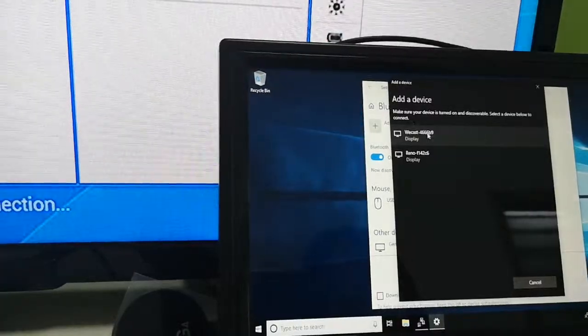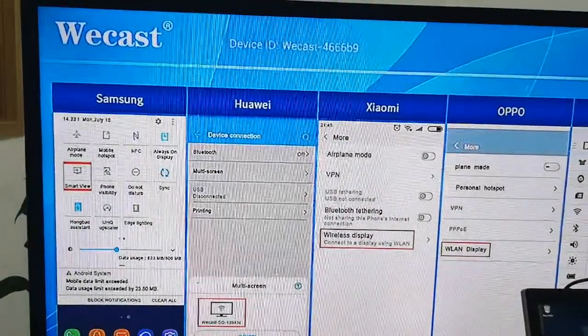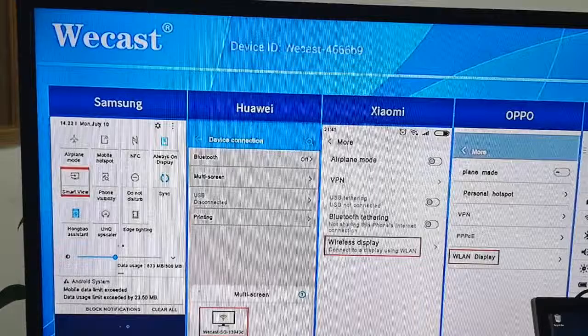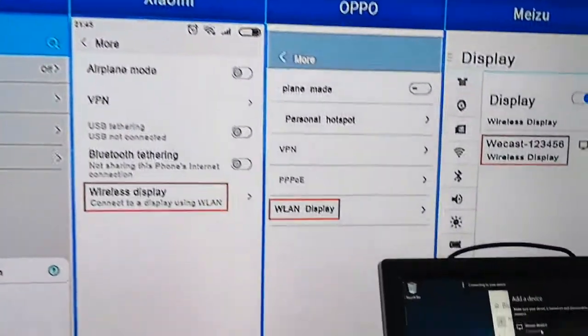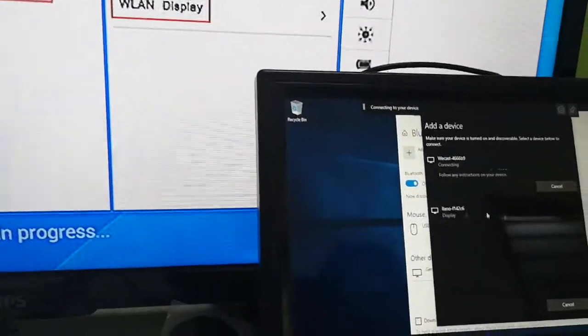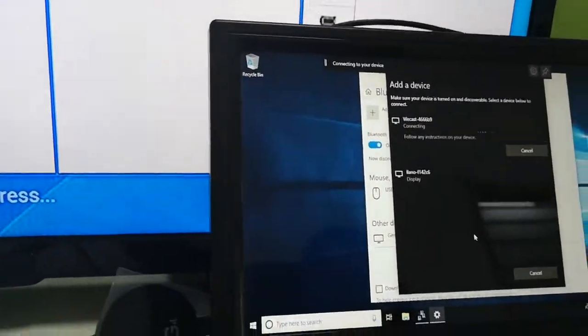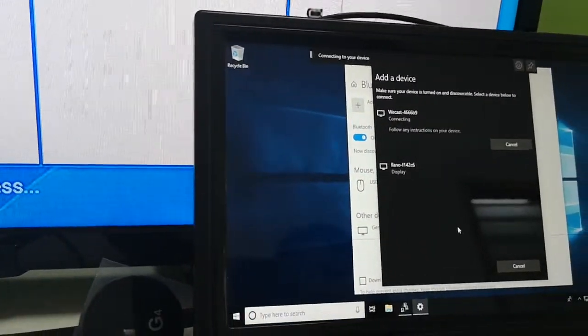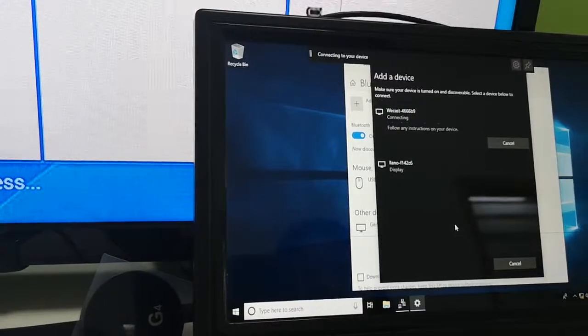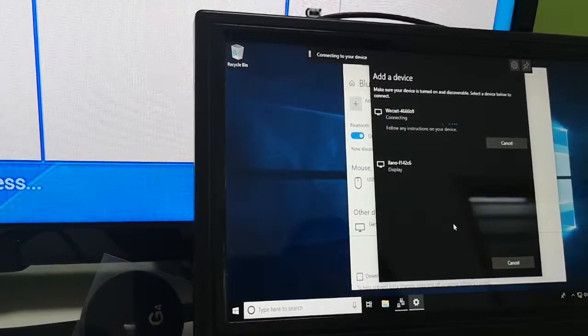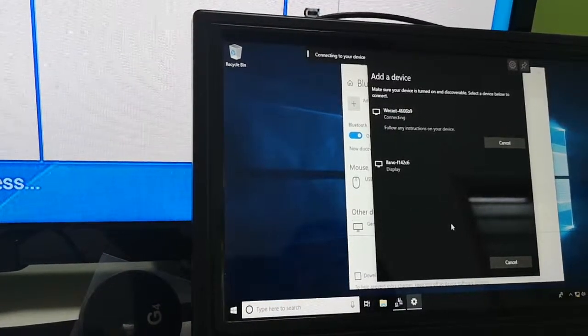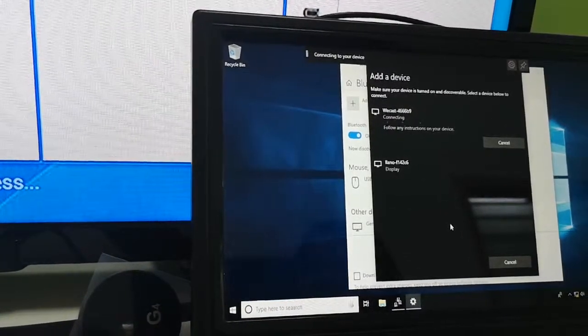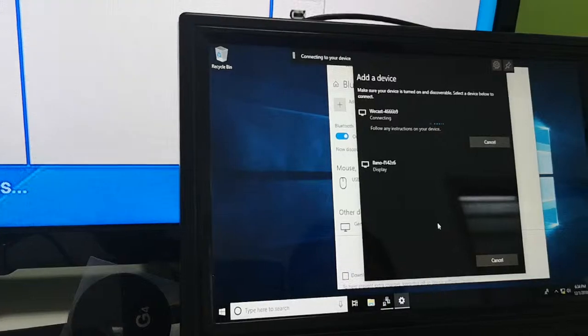You see Wecast and the Wecast ID. Choose the same Wecast ID, click it, and it will connect itself. We just wait to let it connect successfully.